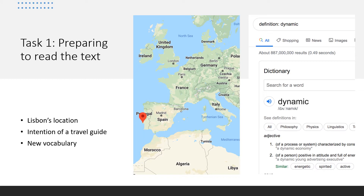We also need to figure out where exactly Lisbon is. On the map, if you don't know where Portugal is, you can see where France and Spain are — Portugal is a much smaller country just to the west of Spain. Lisbon is where the red arrow is, so it's on the west coast of Portugal. Try to imagine what sort of weather you'd get there — think about what the weather is like in Spain and consider whether Portugal would be similar or massively different.